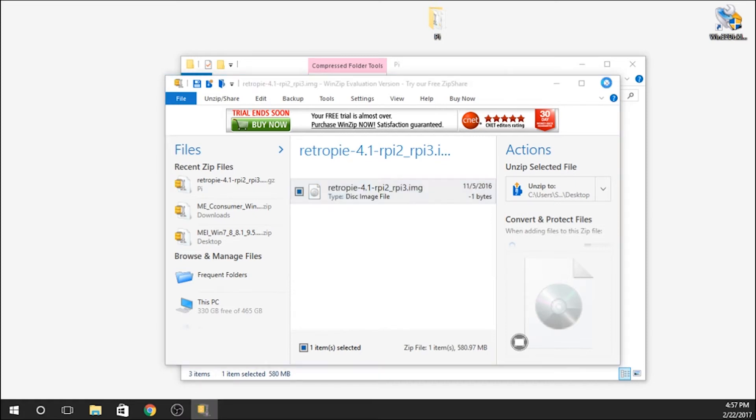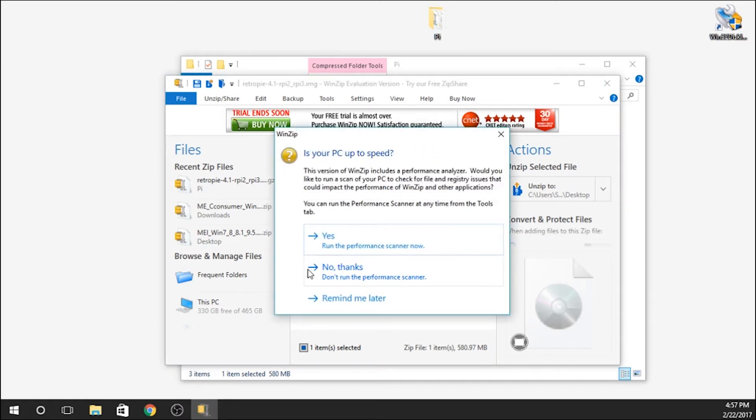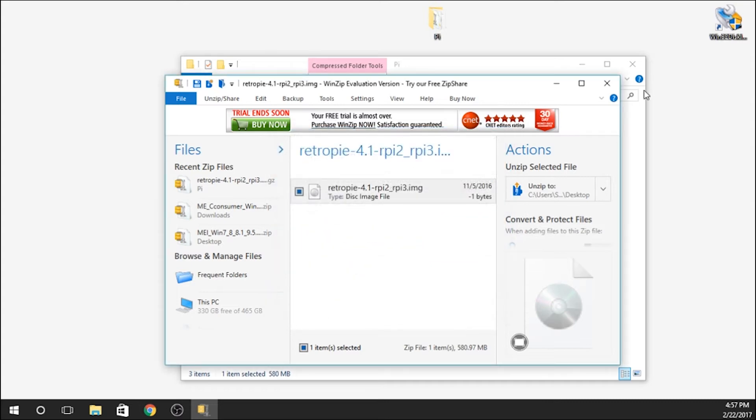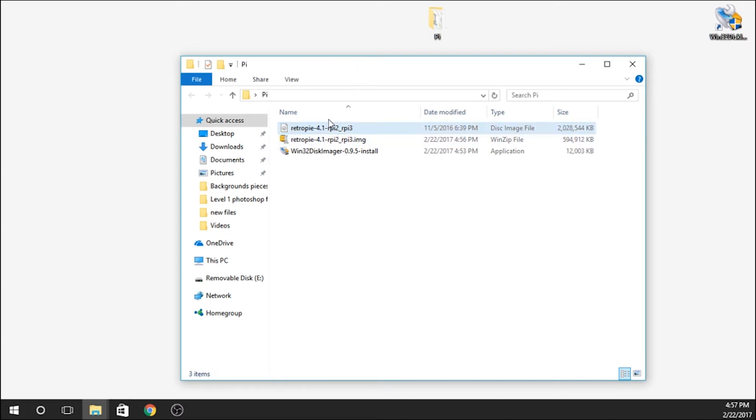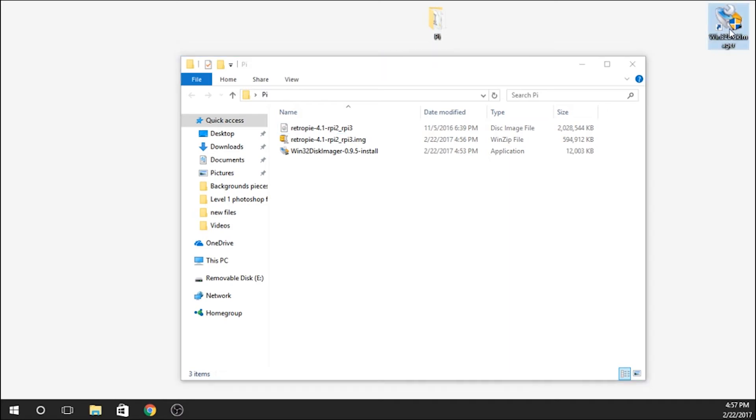Awesome. So now that that's done, we'll close that. Now you'll see that we've actually got that image file. It's a disk image file. What we need to do is plug in our SD card into the computer, which I've already done. We're going to open up Win32 Disk Imager.